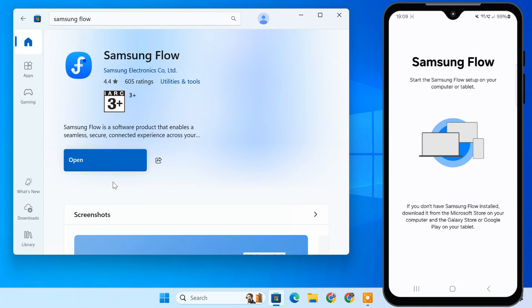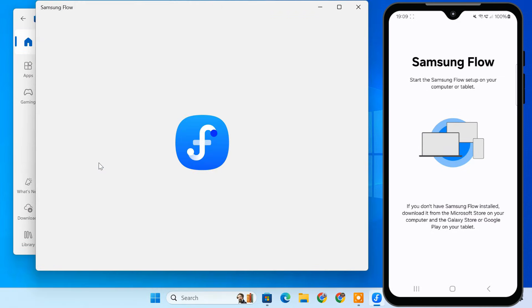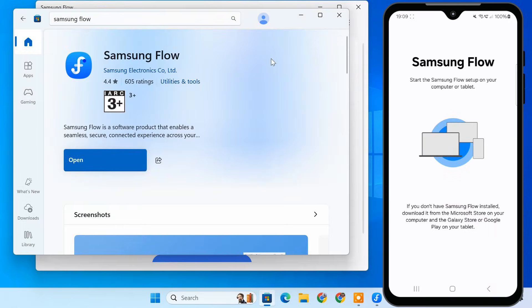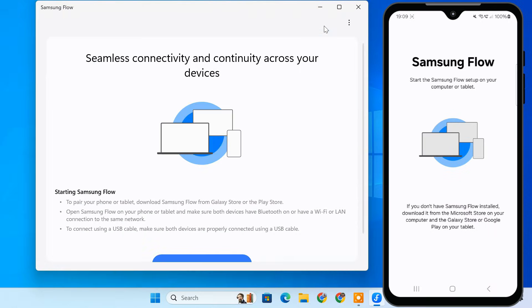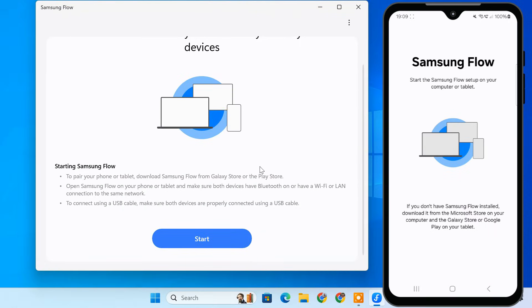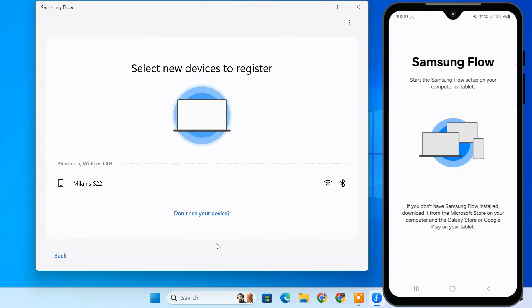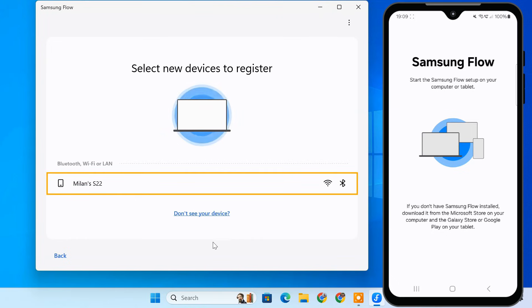Now comes the fun part, connecting your phone to the PC. On your PC, open Samsung Flow app. Your phone should appear in the list of available devices on your PC. Tap on it to connect.